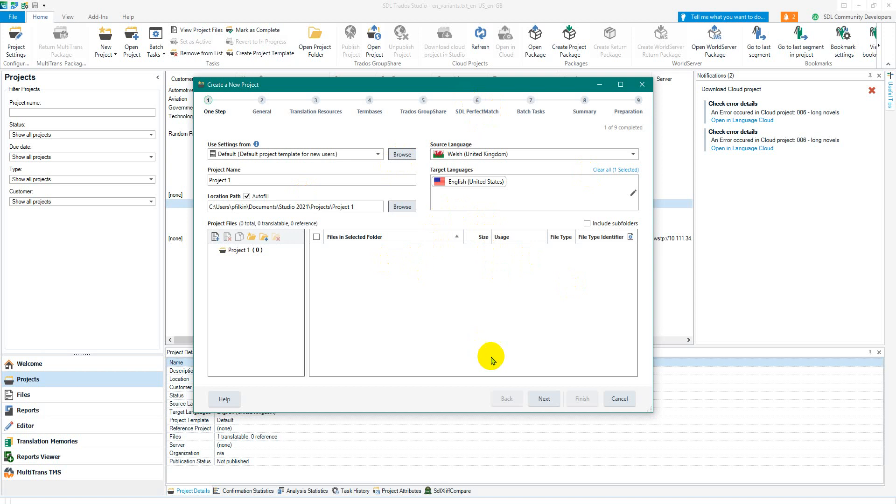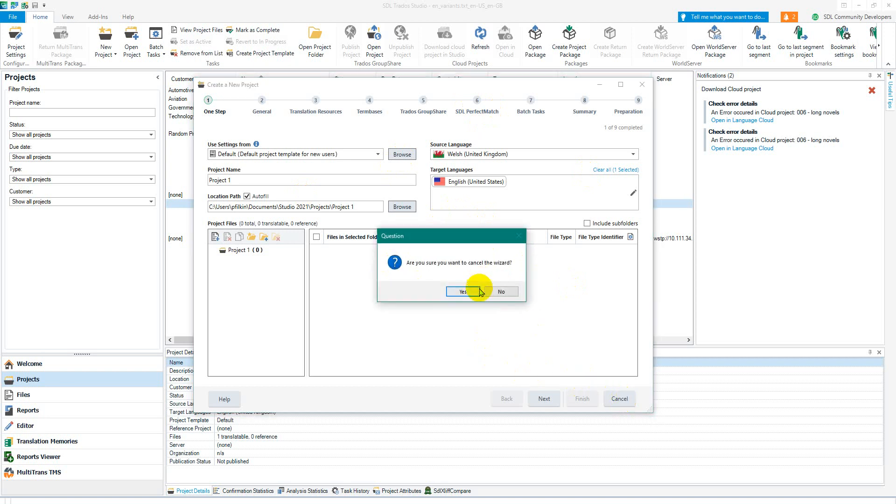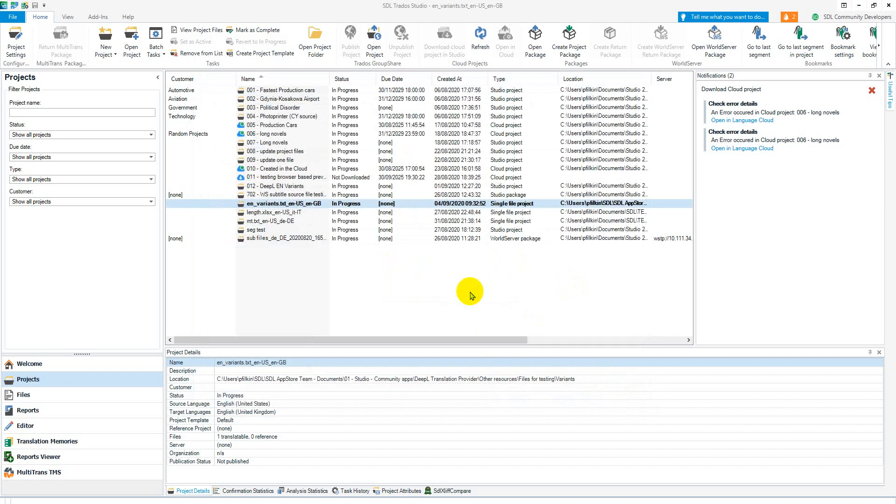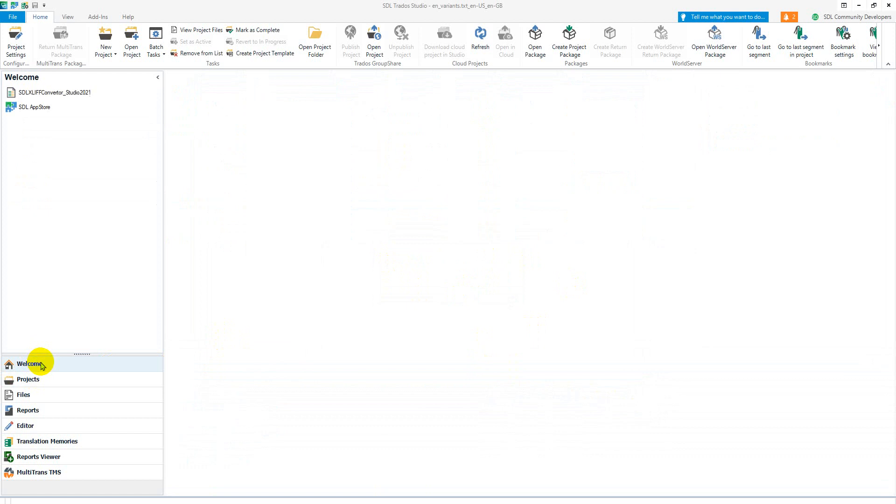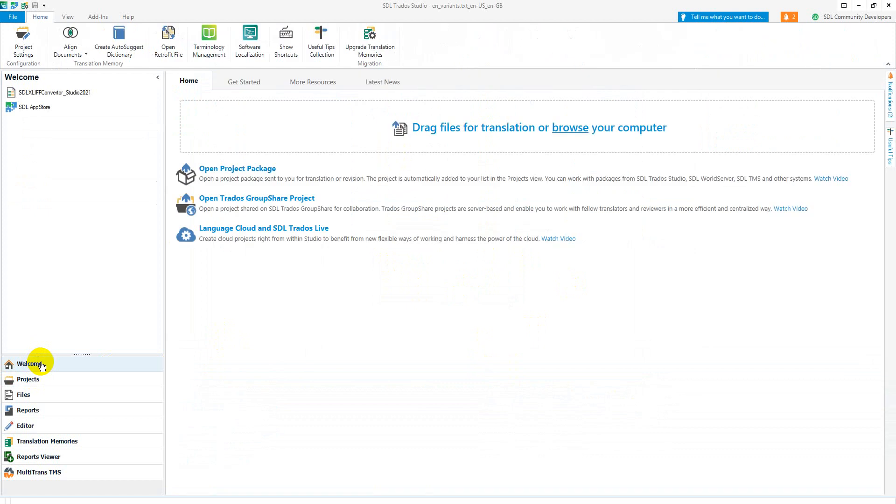So you would just follow the wizard through, it's dead simple. You can also do it from the welcome view when you drop your files in.